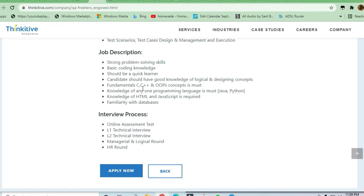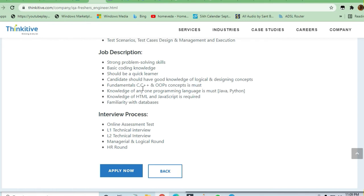Good knowledge of logical and designing concepts is required. Anybody who is very good in problem-solving skills and basic coding ability is strong can apply to this job.